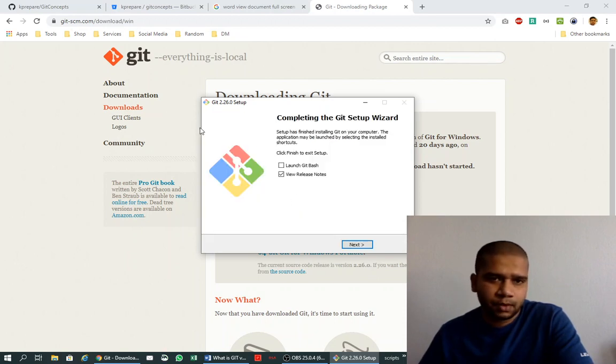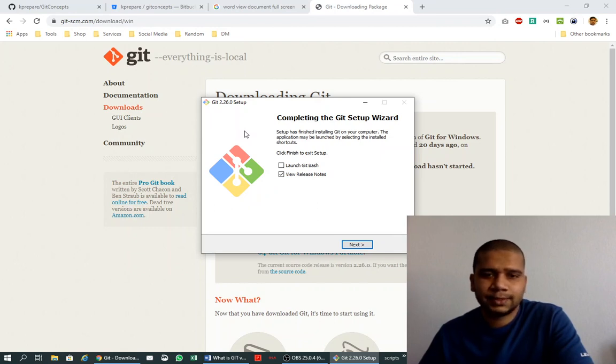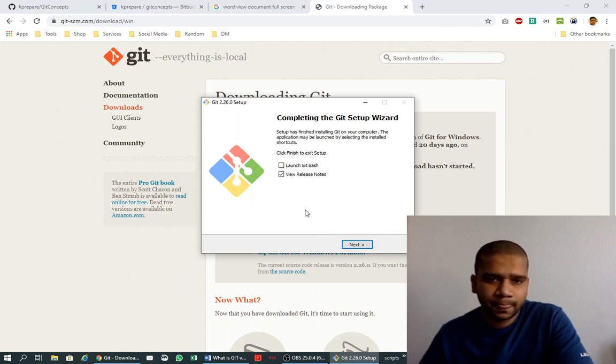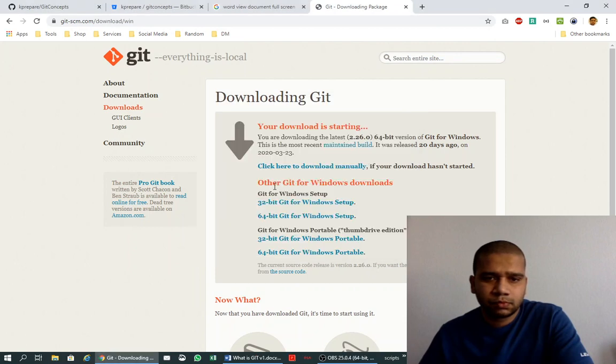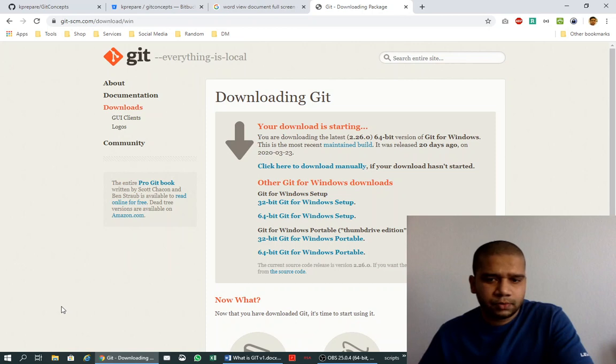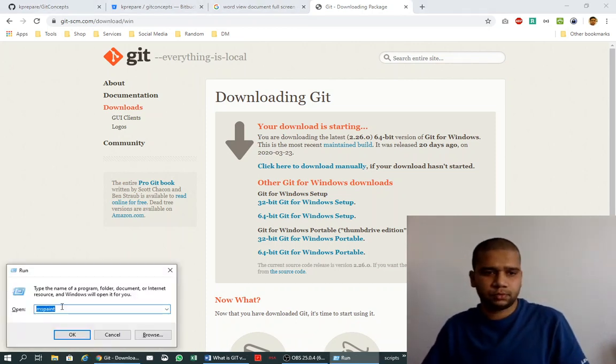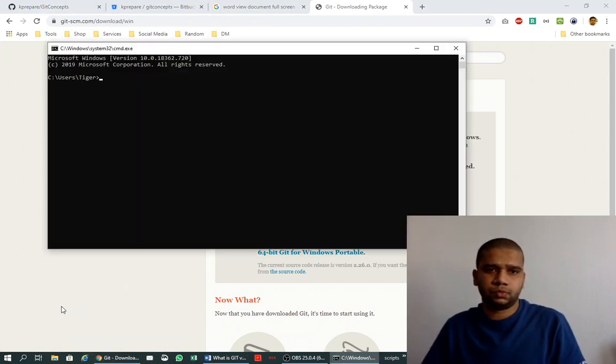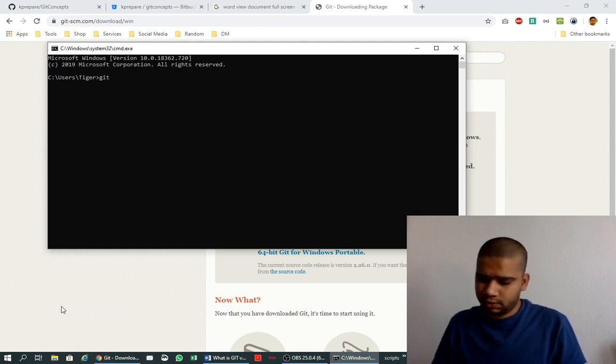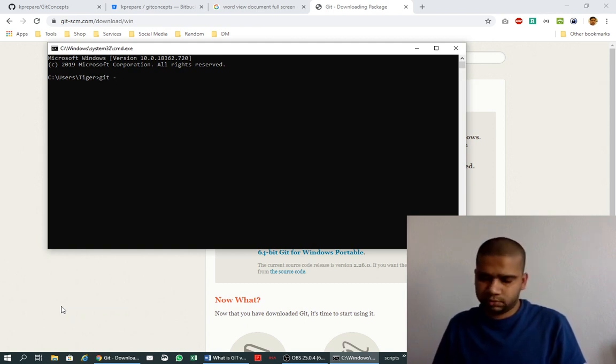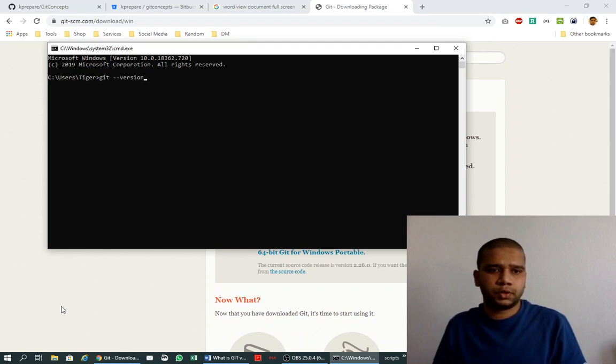It is installed. Let's go to the command prompt and try git --version.